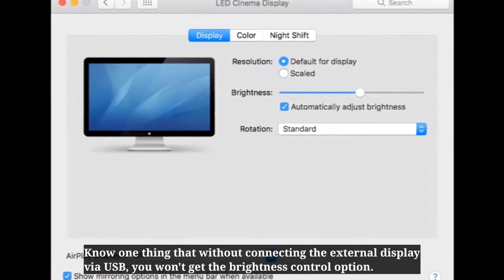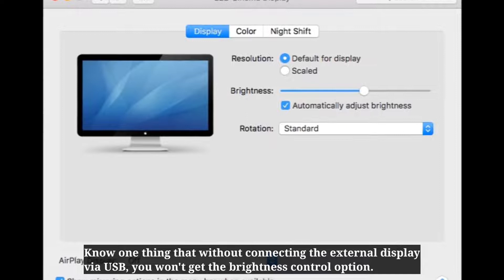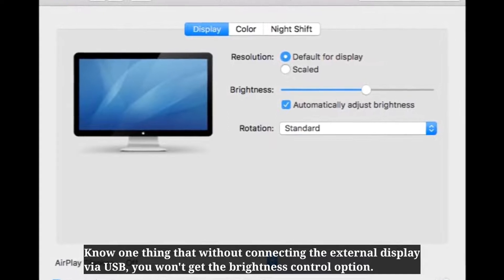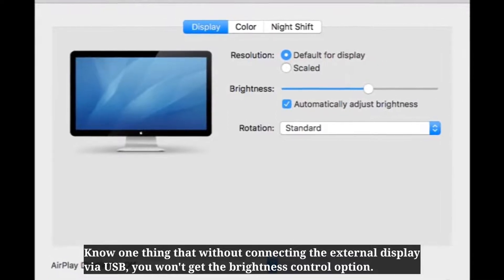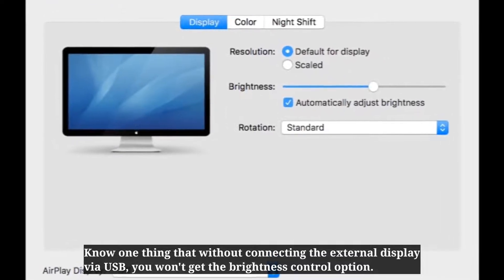One thing to note: without connecting the external display via USB, you won't get the brightness control option.